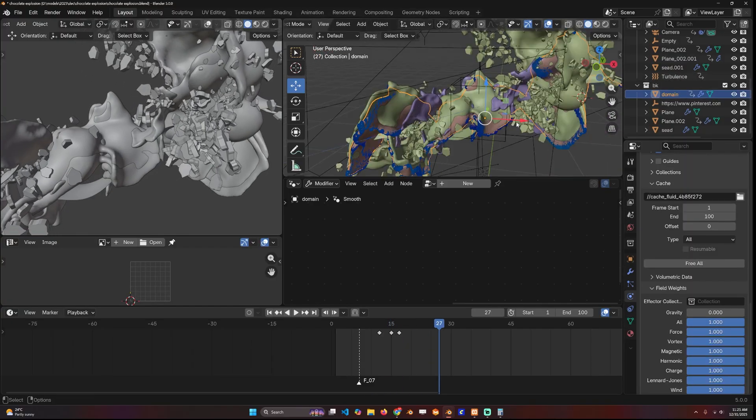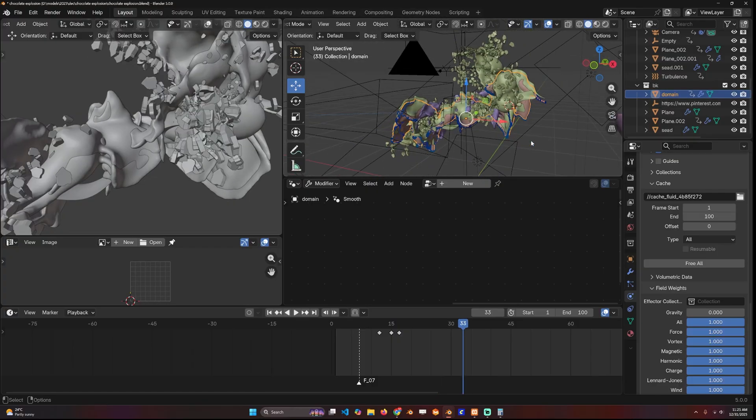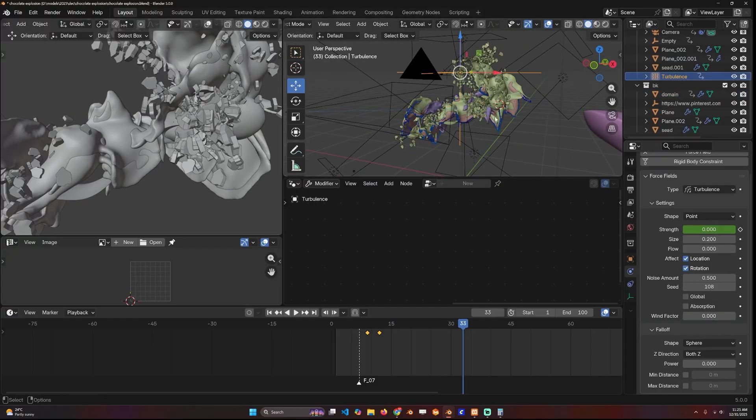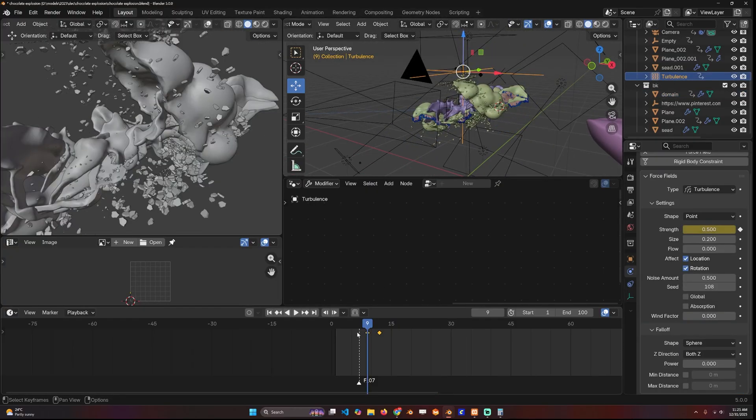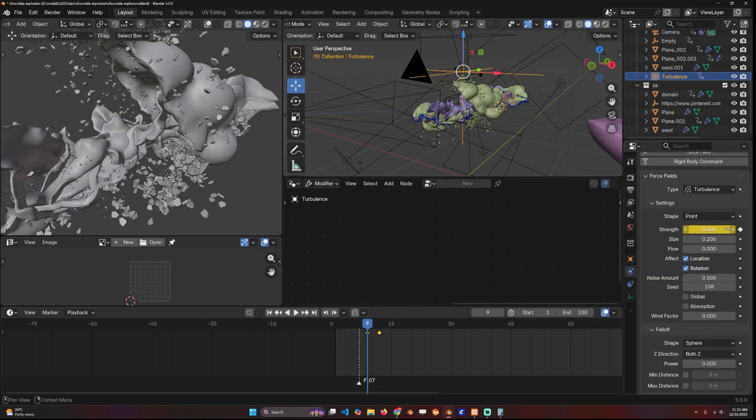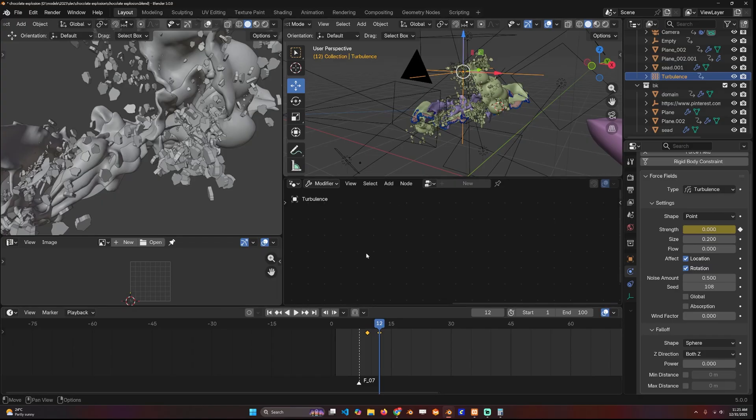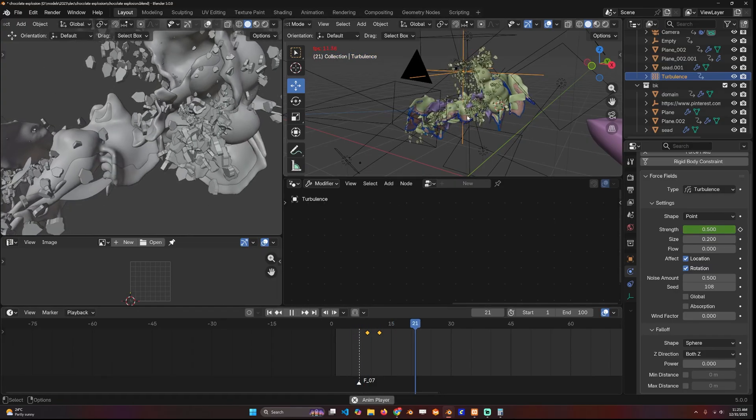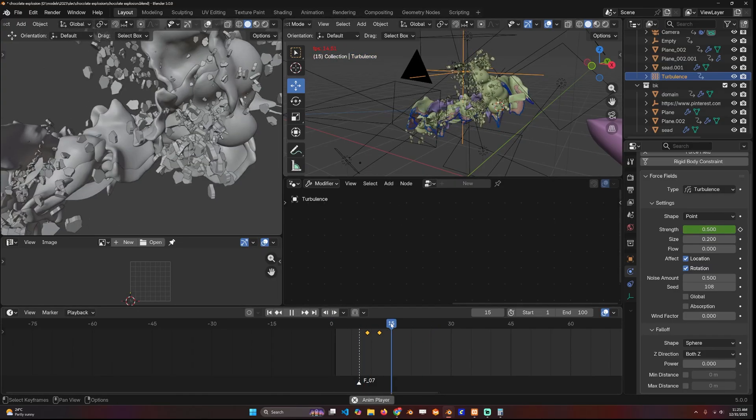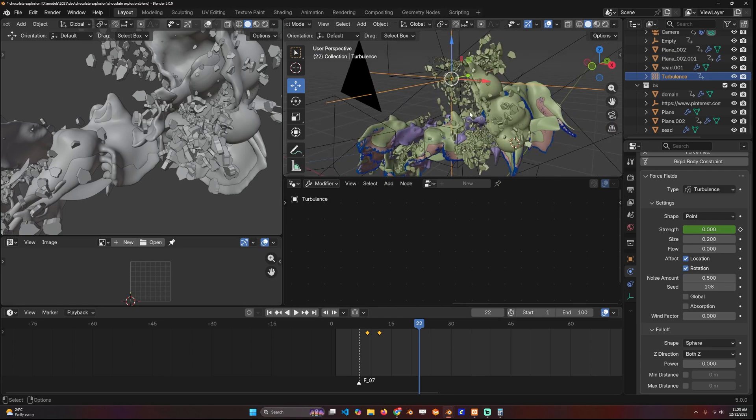If you go back to the domain, you'll see that gravity is turned off so that the fluid can stay floating in the air like that. The turbulence I animated to be 0.5, then turned off after frame 12 so that the fluid is not further influenced.